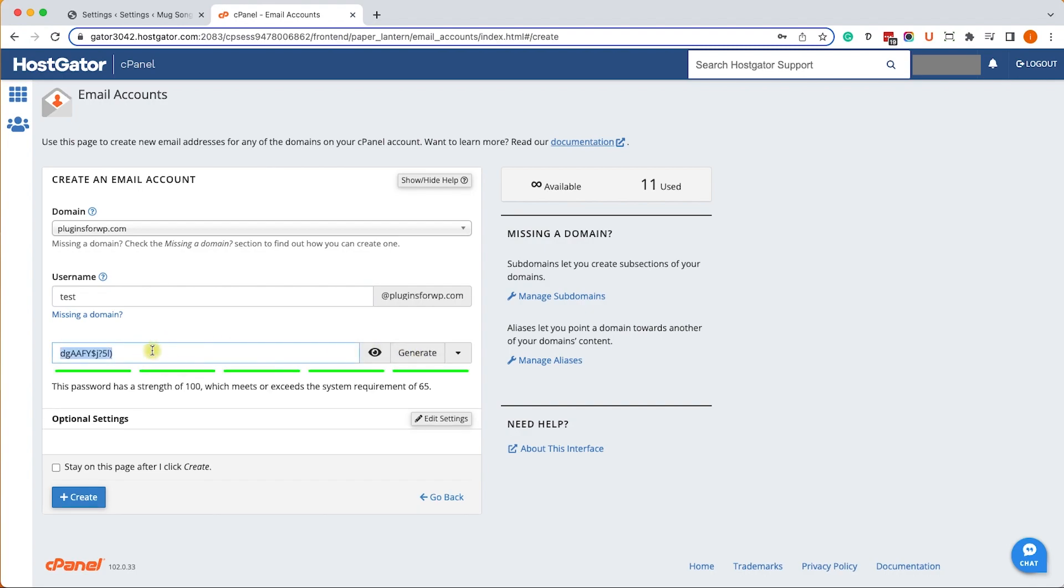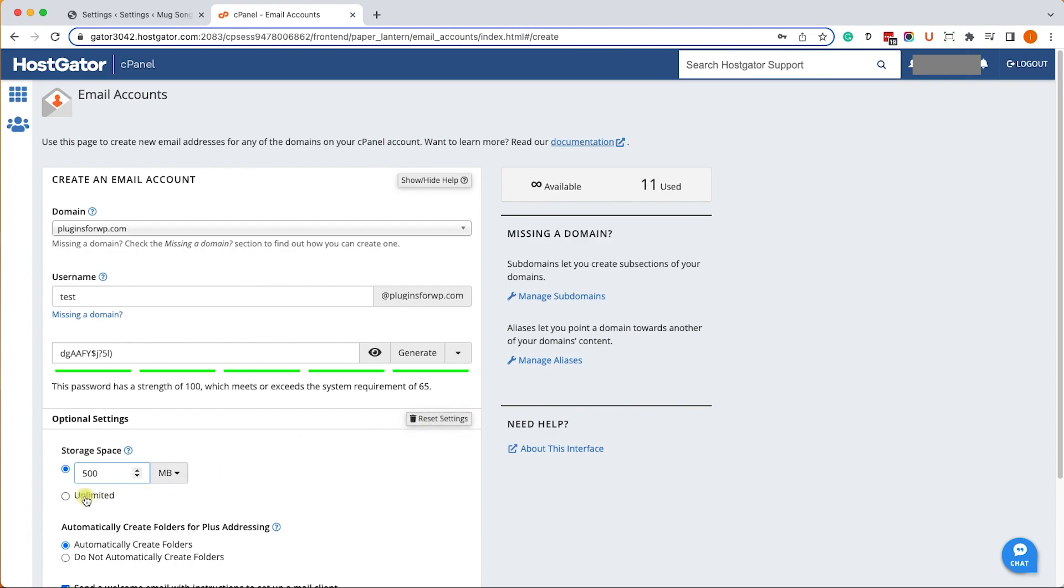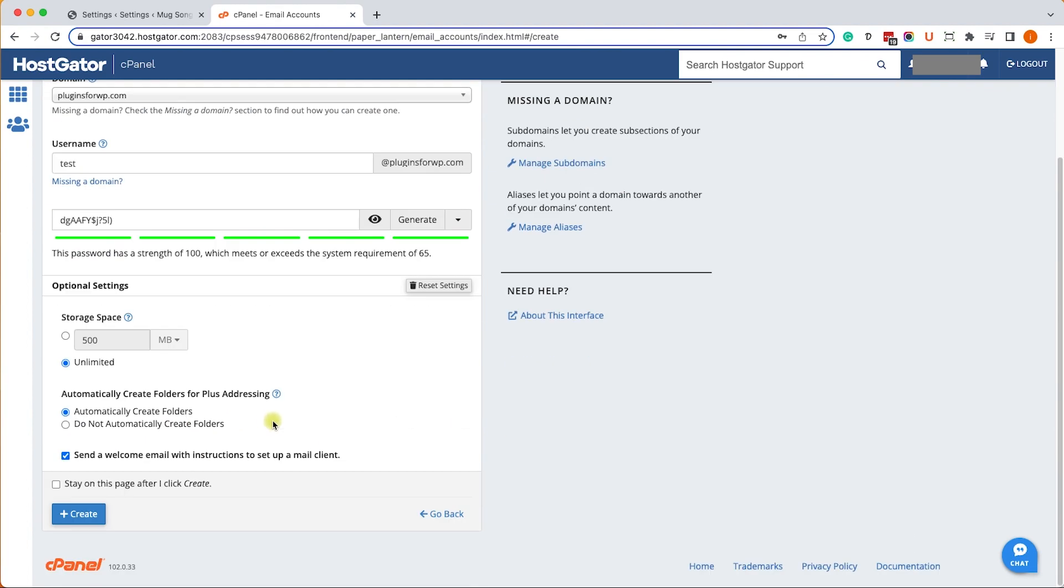I will generate a password. Let me copy the password to the clipboard - we'll need it in a second. Paste it in a safe place, then click on edit settings and change the box size to unlimited and create the email account.